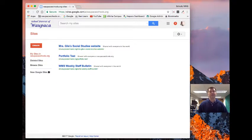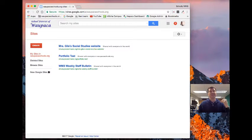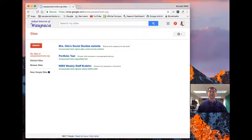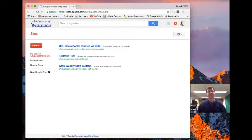All right, now this is the old site. So if I hit the create button here, it uses the older version of Google Sites. I actually want to show you the new Google Sites, which is much easier.